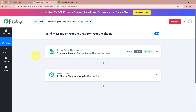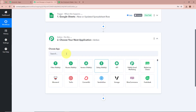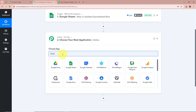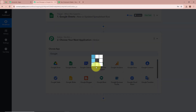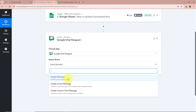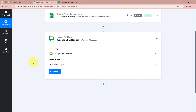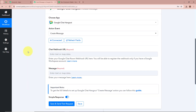After setting up our trigger step we need to set up our action step. Our objective is that as soon as I add details in Google Sheets, a message should be forwarded in my Google Chat. So we are going to add our action step — for the action application we are going to select Google Chat Hangout, and for the action event we are going to select 'Create Message,' because we want to send a message on our Google Chat space. Click on Connect to connect Google Chat with Pabbly Connect.